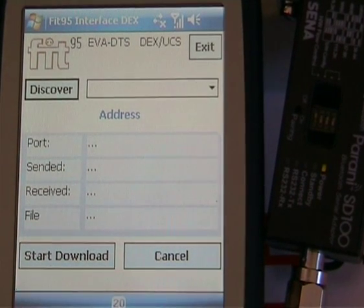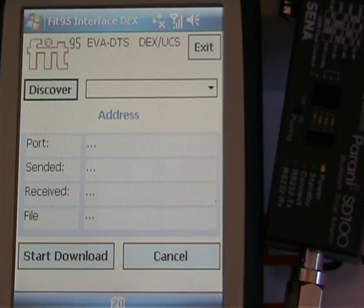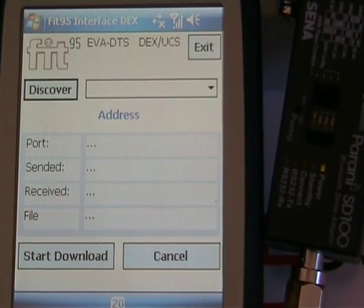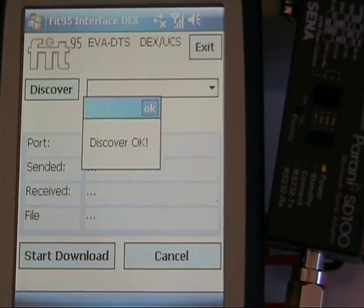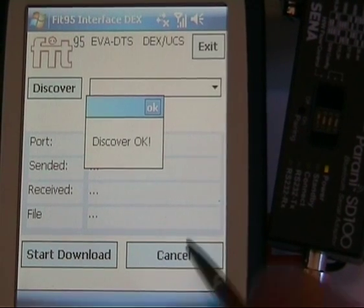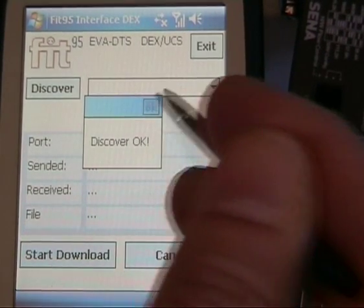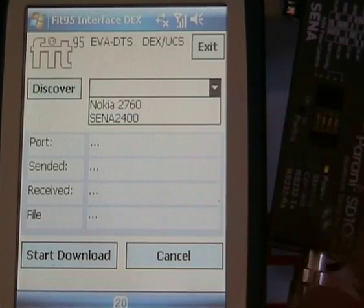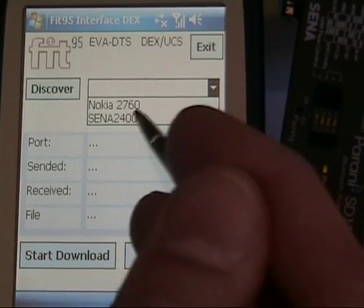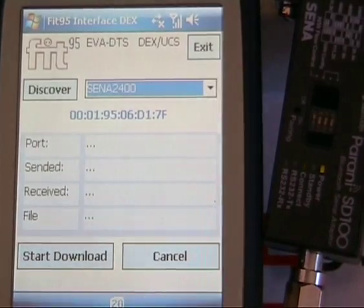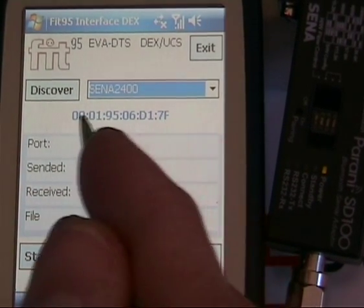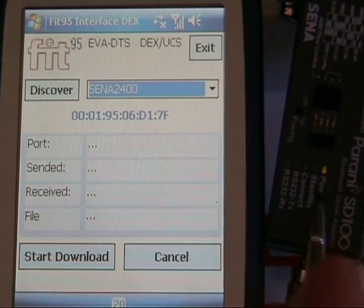After 5 seconds, we can see all the devices that the application has discovered. We select Senna 2400 — this is the Serial Adapter address.